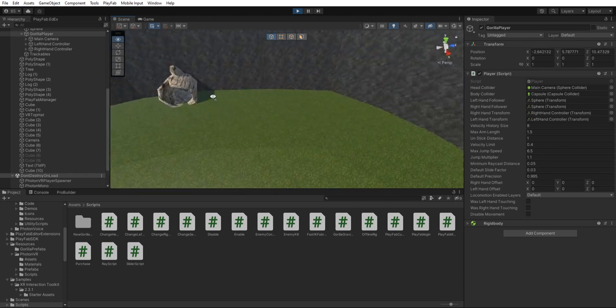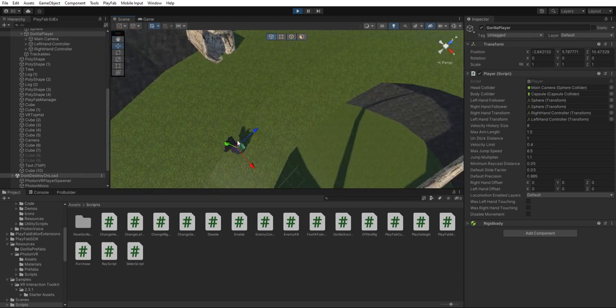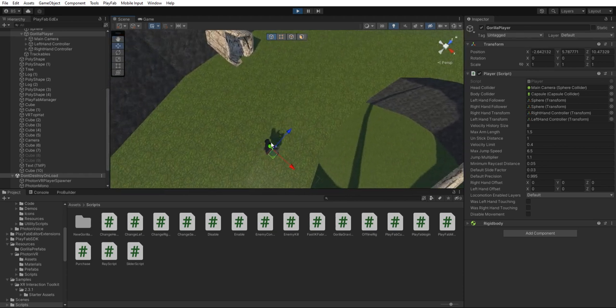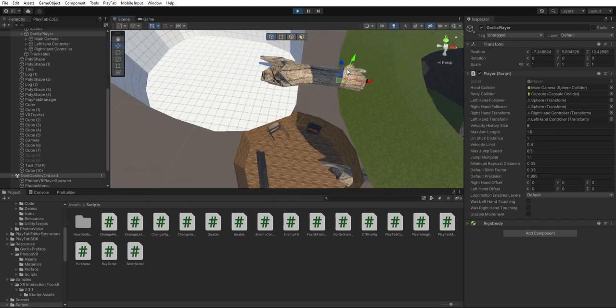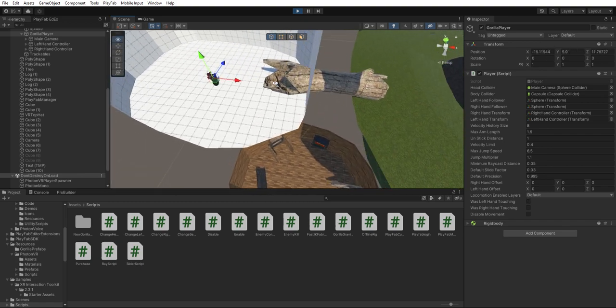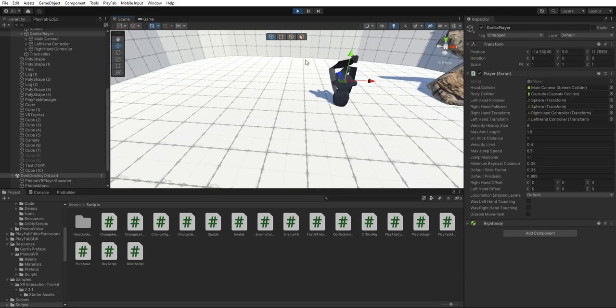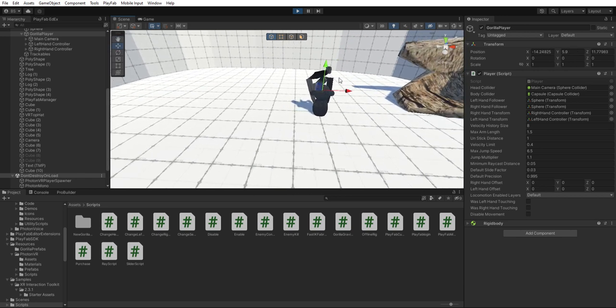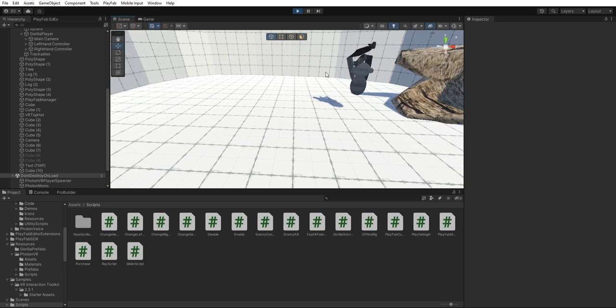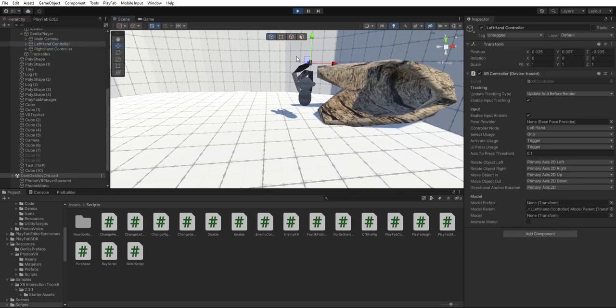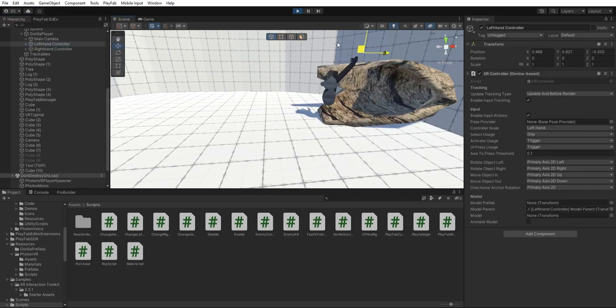And we just want to get to edit mode. See how it's moving? That is because it should be right.